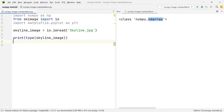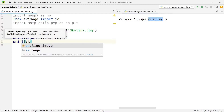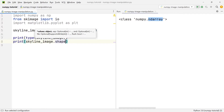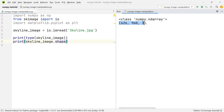Now that we know the data type, let's find out a bit more about the shape of this image — how many rows, columns, and so on. We can write print(skyline_image.shape). Running this, I get three numbers in the console output. We have a 626 by 960 image.